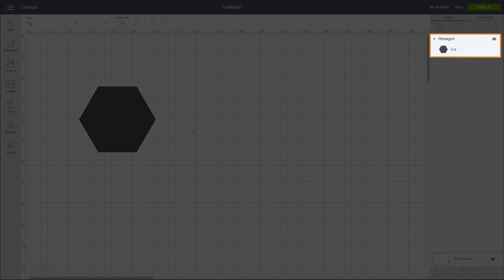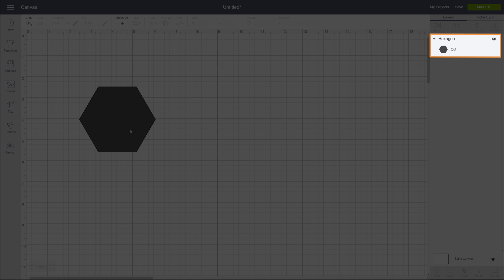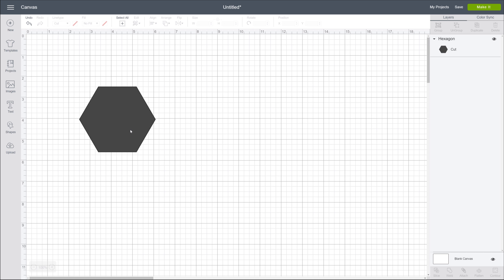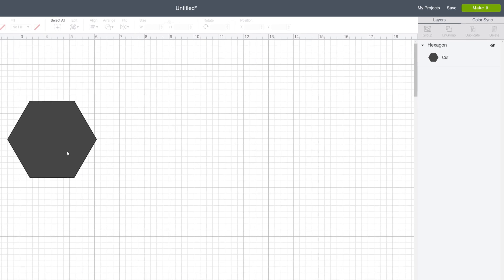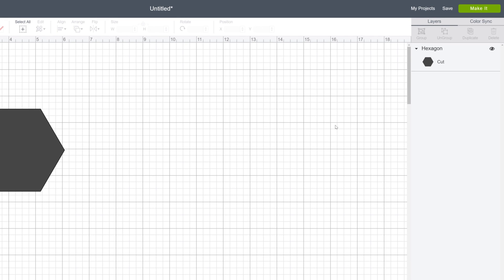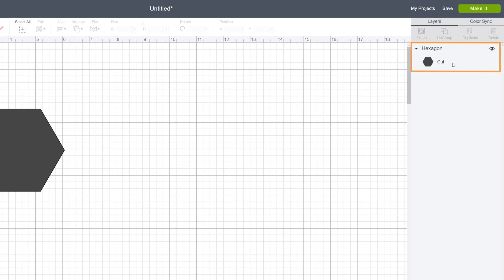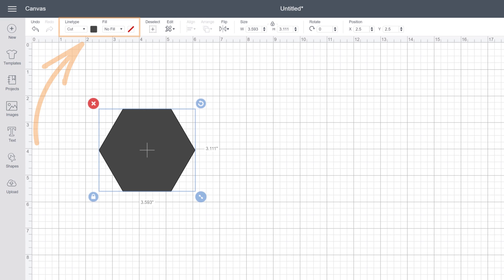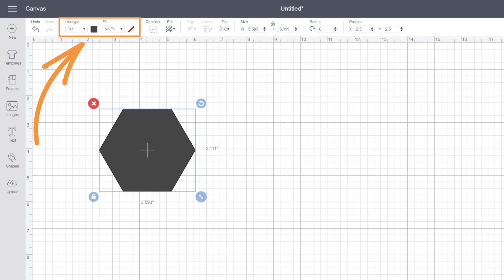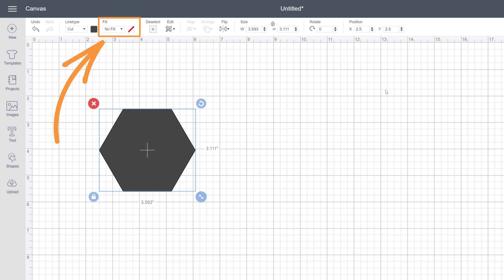Over here, we can see that the line type for this object is currently set to Cut. To make changes, we'll first want to make the layer active, and we'll do that by simply clicking on the layer itself. Notice that now we've got some new options up here in the Edit toolbar. To apply a pattern to this object, we want to change its Fill, so we'll click the drop-down arrow to reveal Fill options.